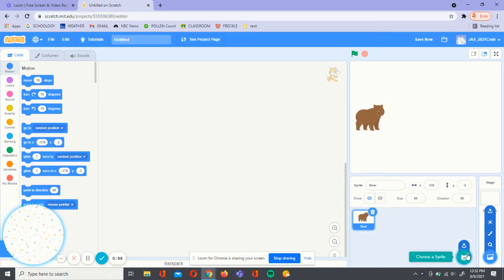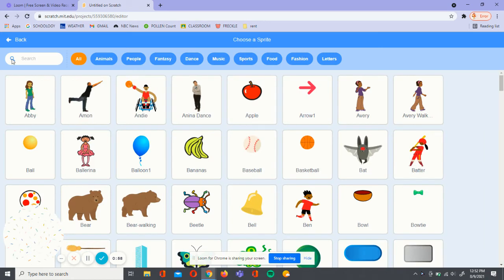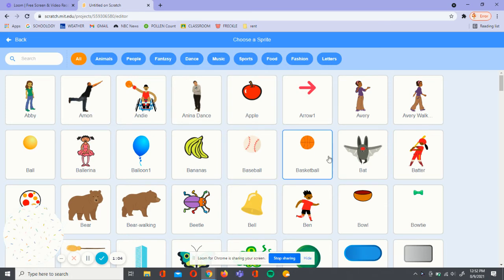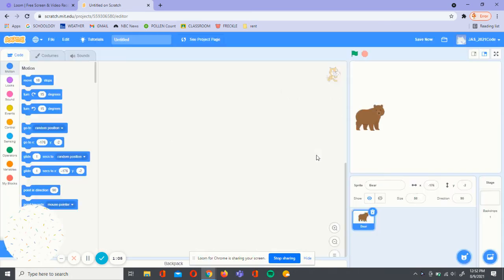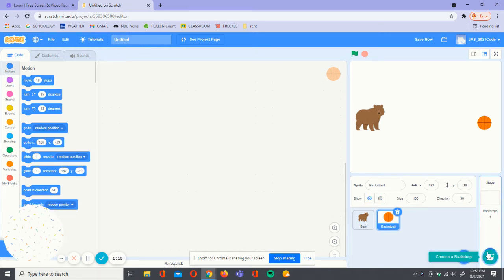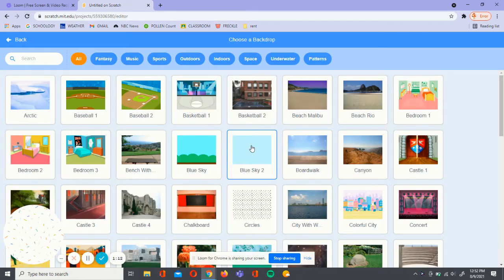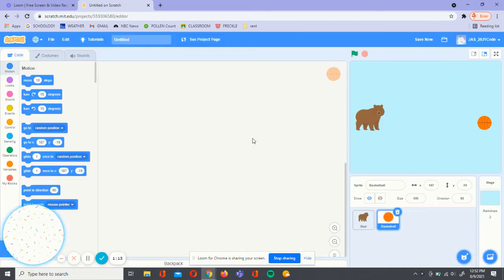Now we're going to add a new sprite, which is the ball. We can search up ball here or if you find a ball, you can click on that. Now we can add a backdrop and I'll choose the blue sky too.